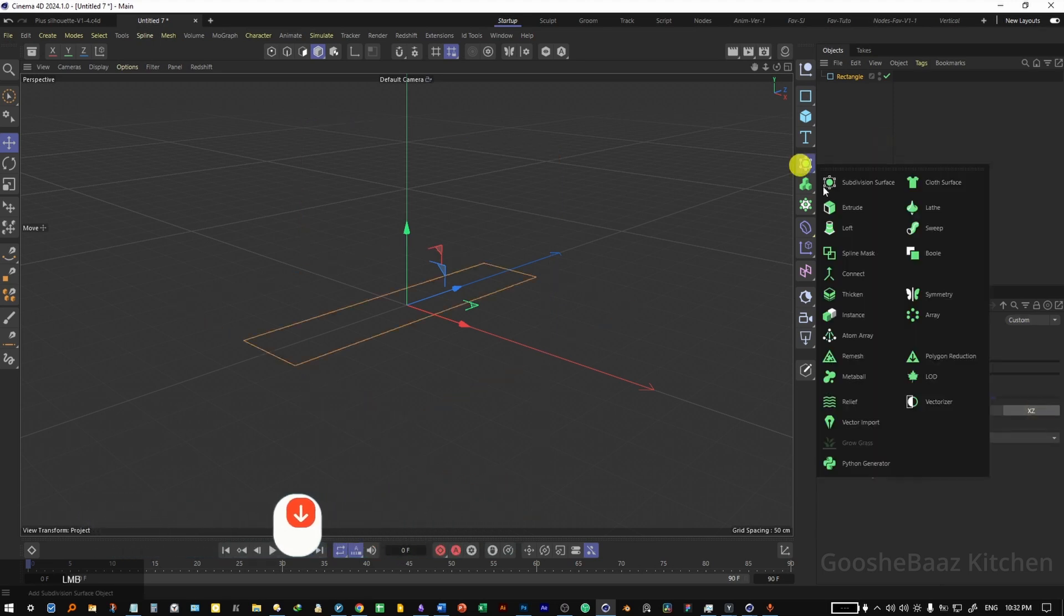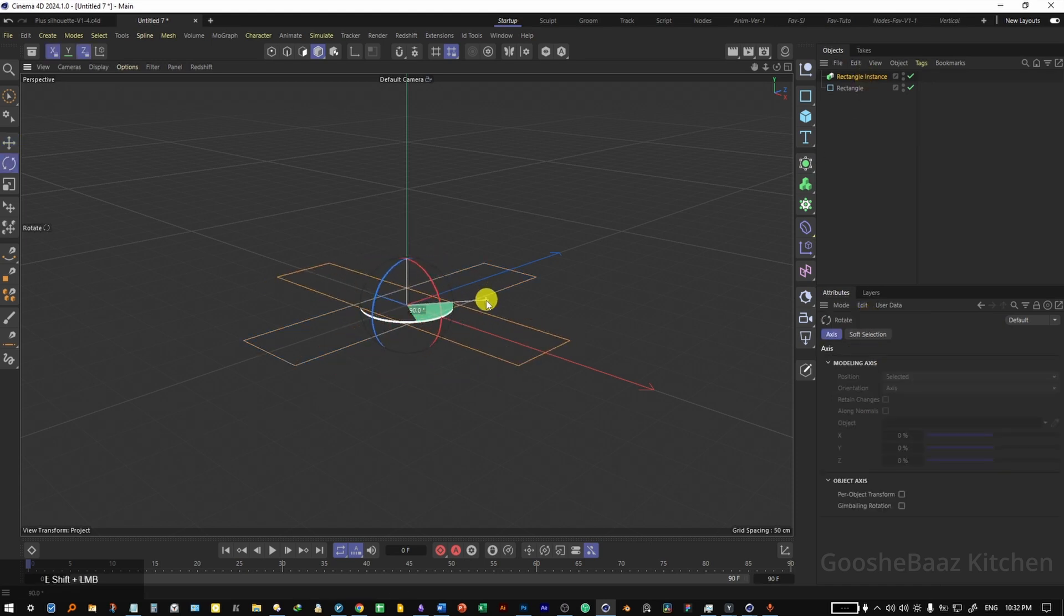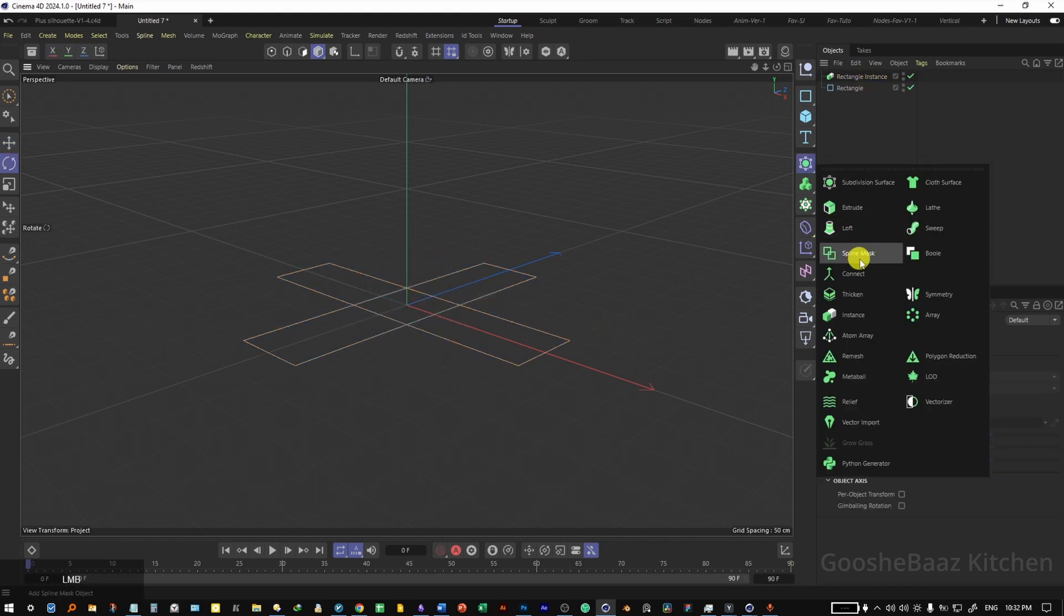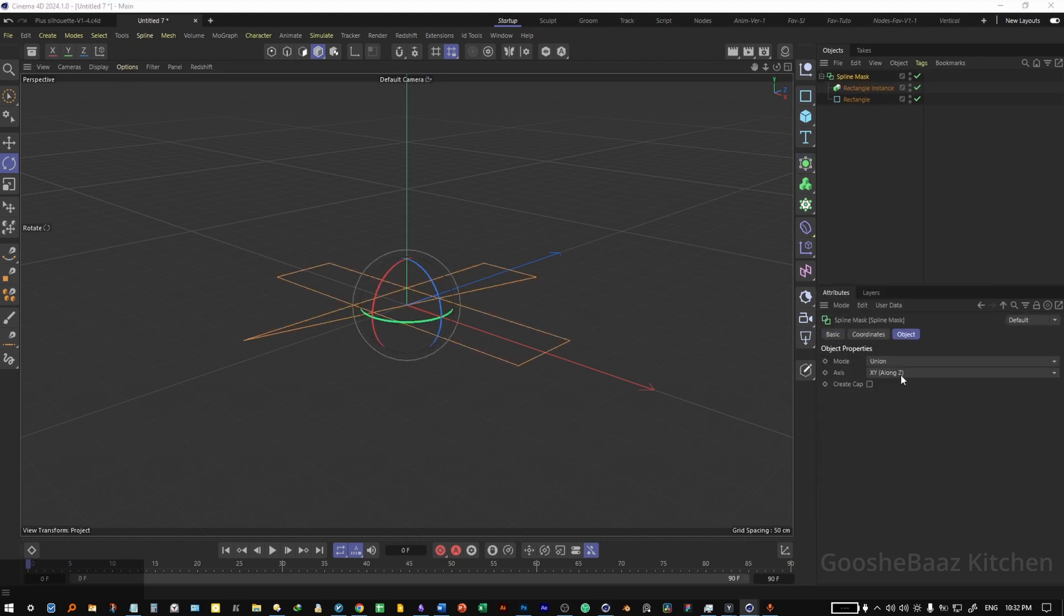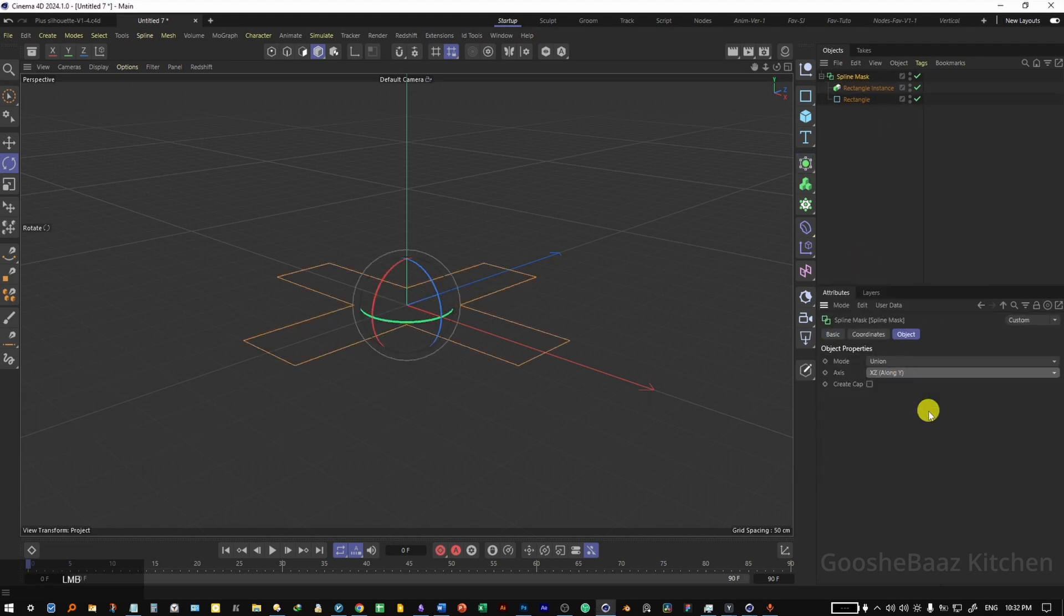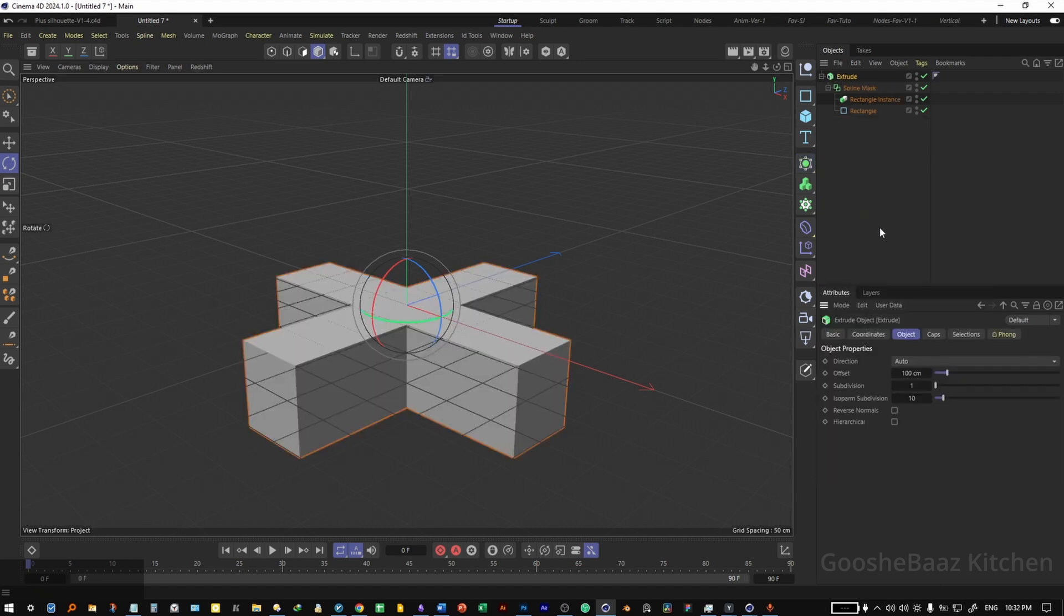Add an instance of this object, select the instance, rotate it 90 degrees on Y axis, add both of them inside the spline mask. On the spline mask, change the axis to a longer correct, put everything inside the extrude object.